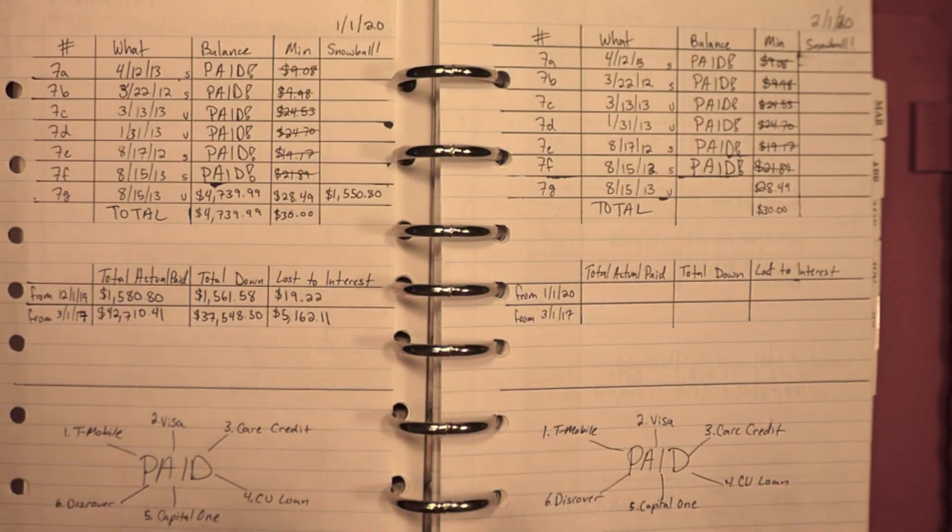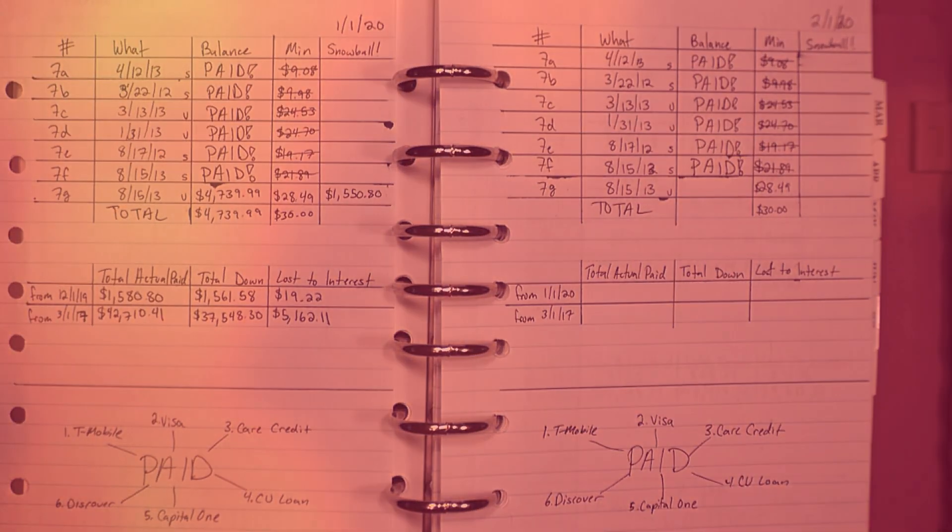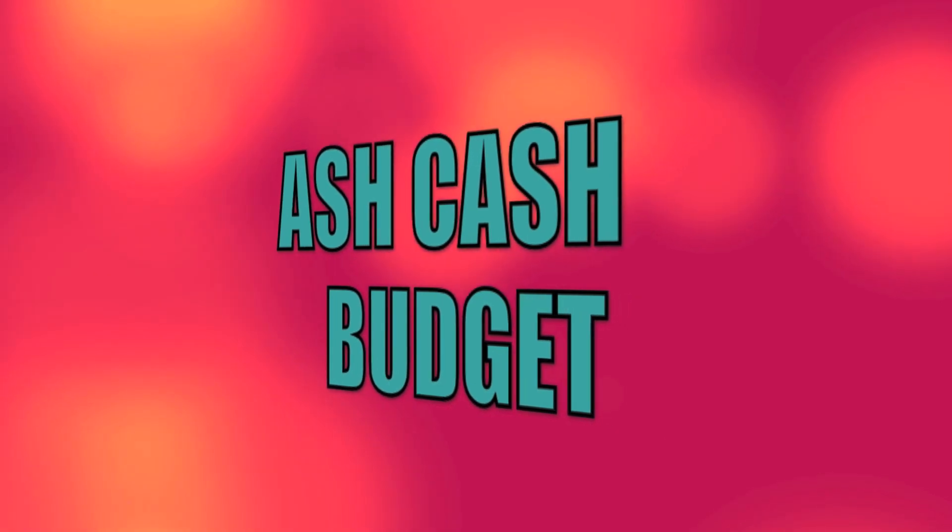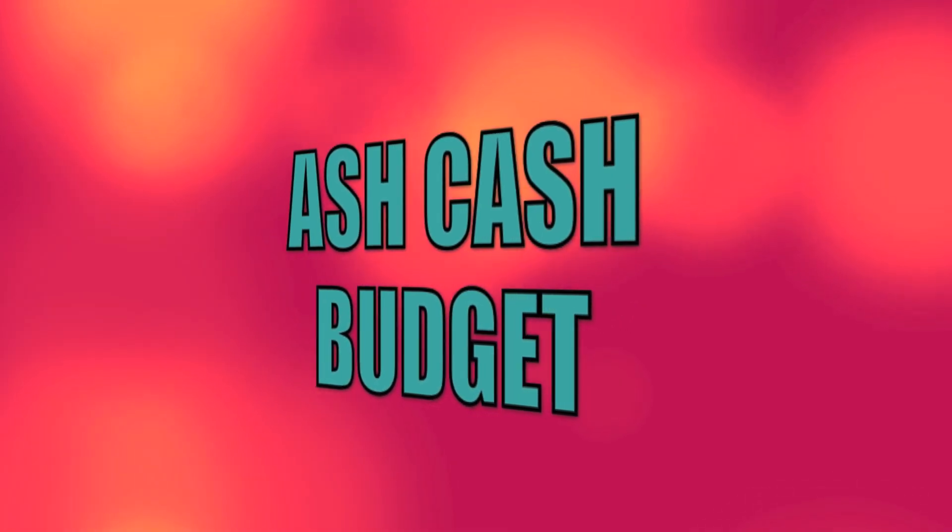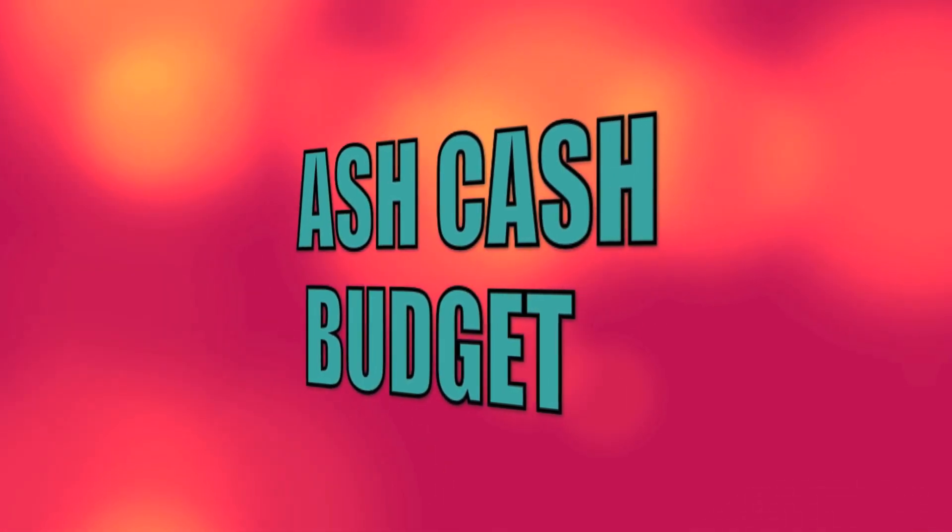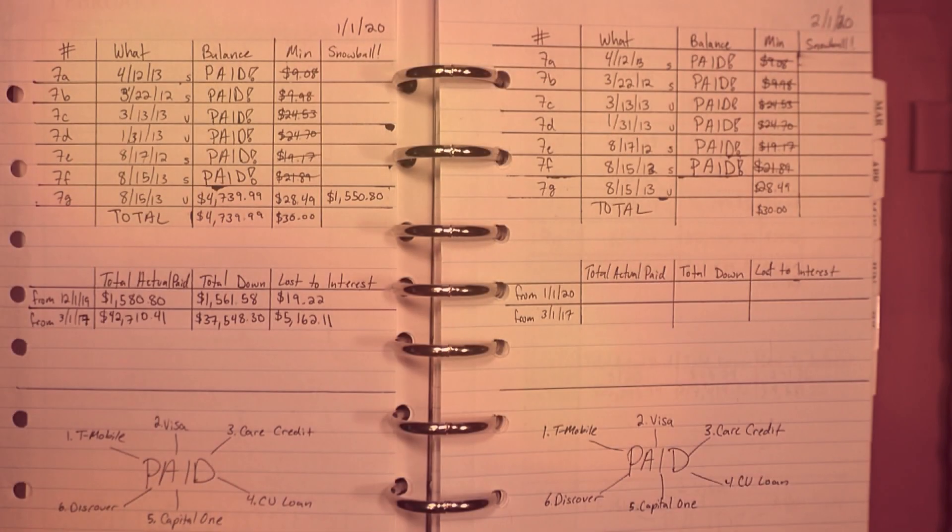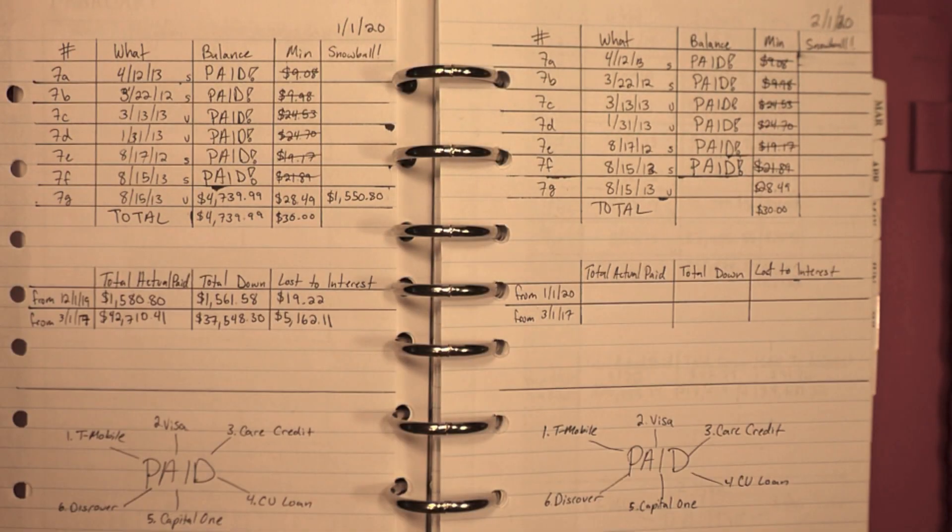Time for the February Debt Snowball Update! Hi guys, Ashley from Ash Cash Budget here.